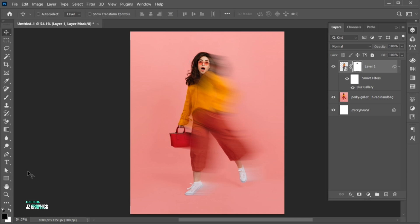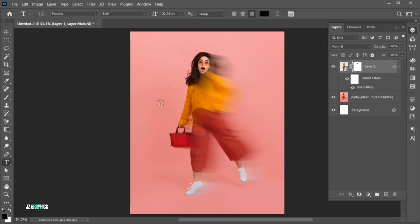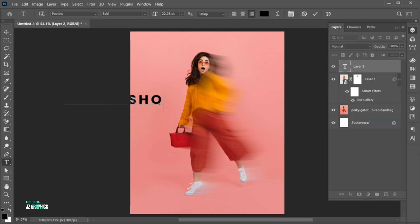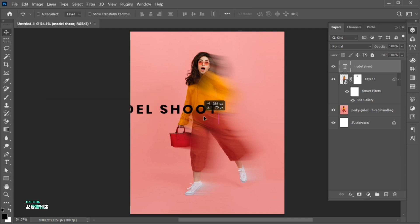Go to the Type tool and type your text. Follow my text settings.